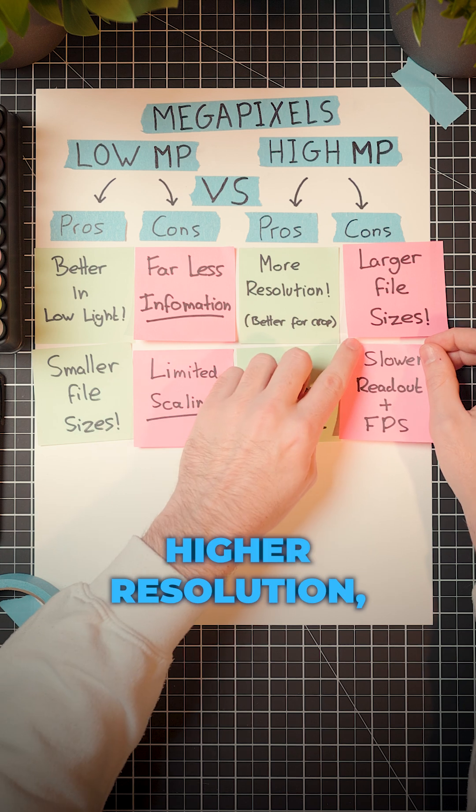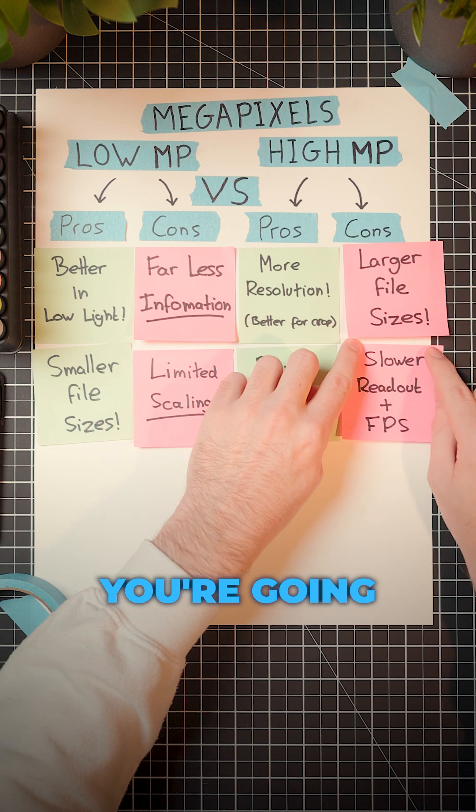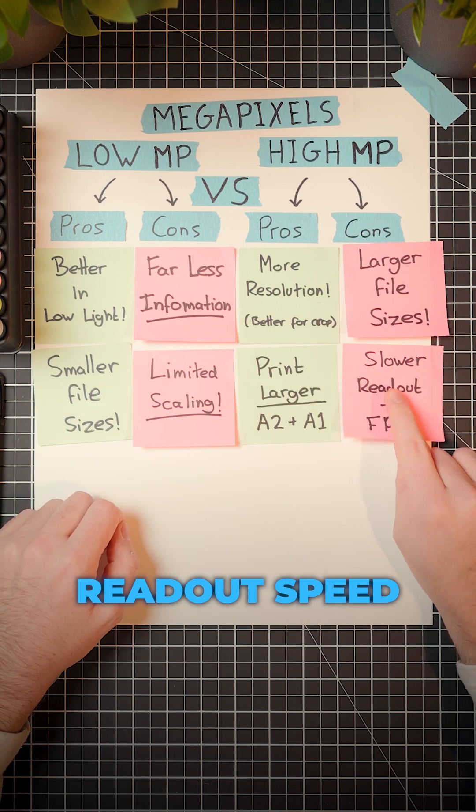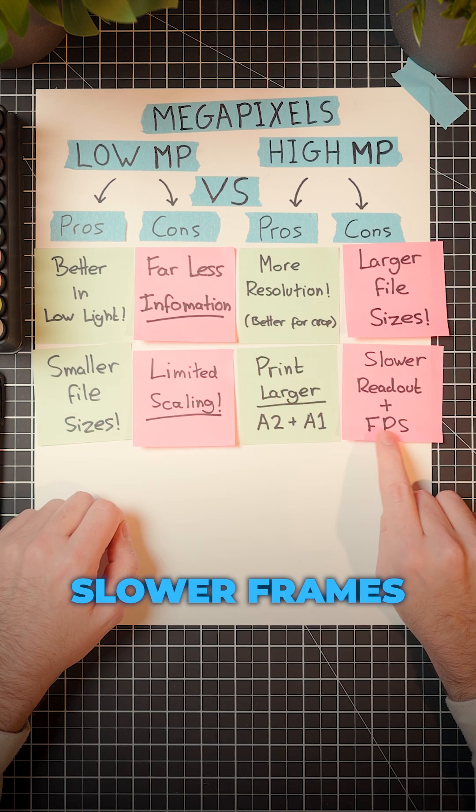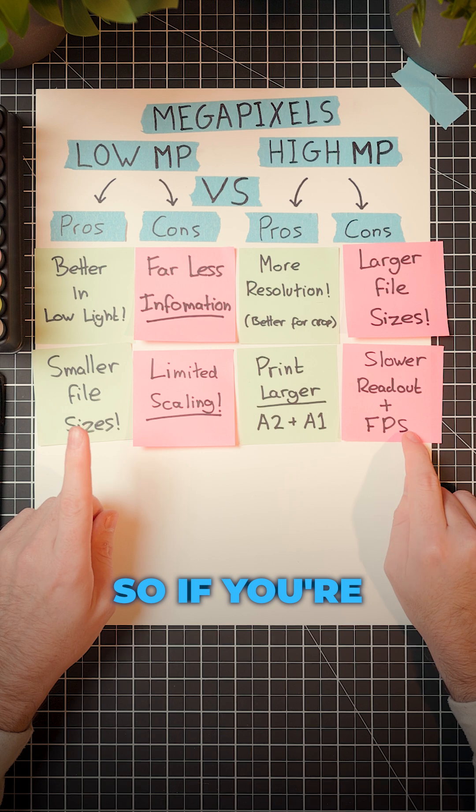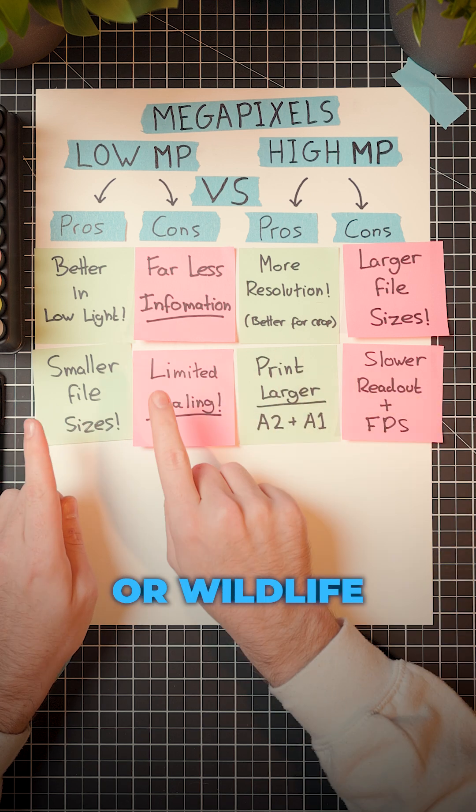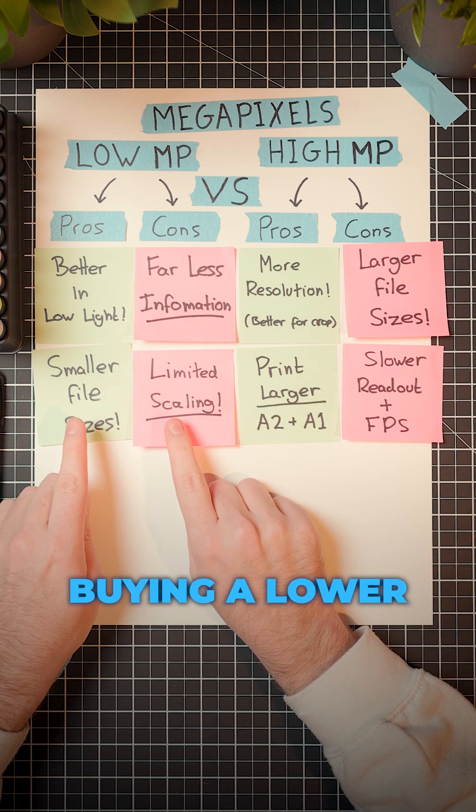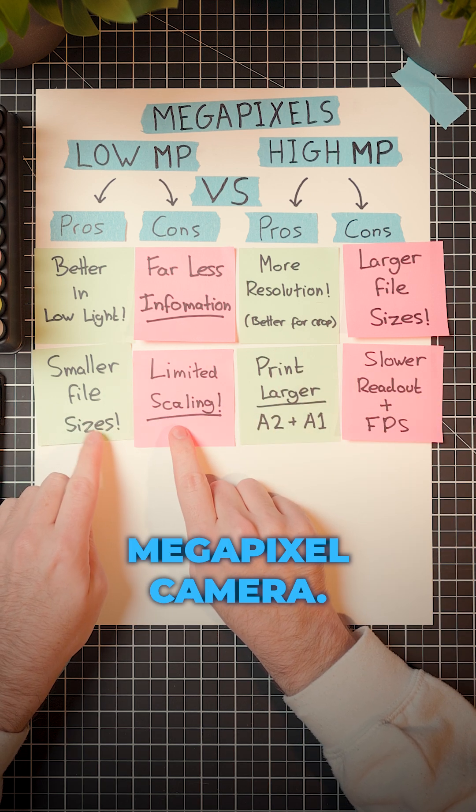Plus, because of the higher resolution, you're going to have a slower readout speed plus a slower frames per second. So if you're a sports or wildlife photographer, it might be better off buying a lower megapixel camera.